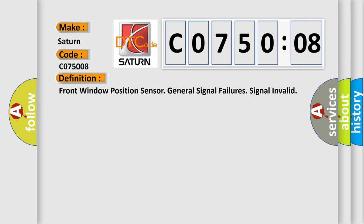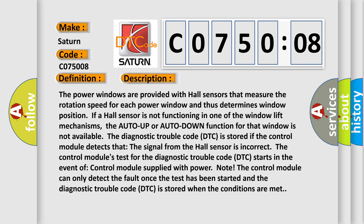Here is a short description of this DTC code. The power windows are provided with hall sensors that measure the rotation speed for each power window and thus determine window position. If a hall sensor is not functioning in one of the window lift mechanisms, the auto up or auto down function for that window is not available. The DTC is stored if the control module detects that the signal from the hall sensor is incorrect. The control module's test for the DTC starts when the control module is supplied with power, and the DTC is stored when the fault conditions are met.